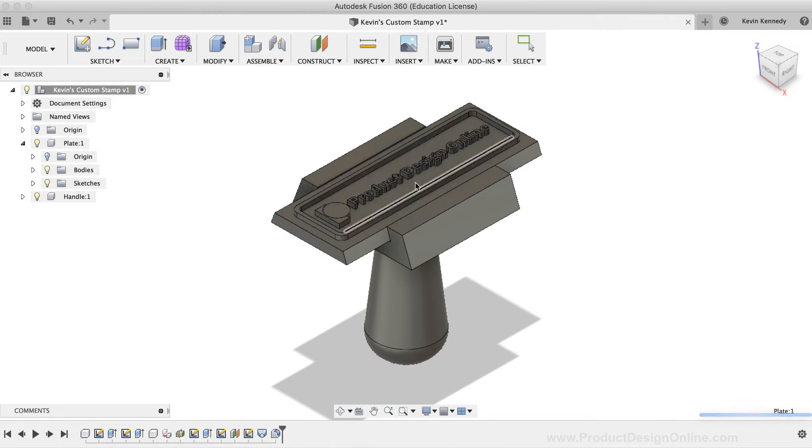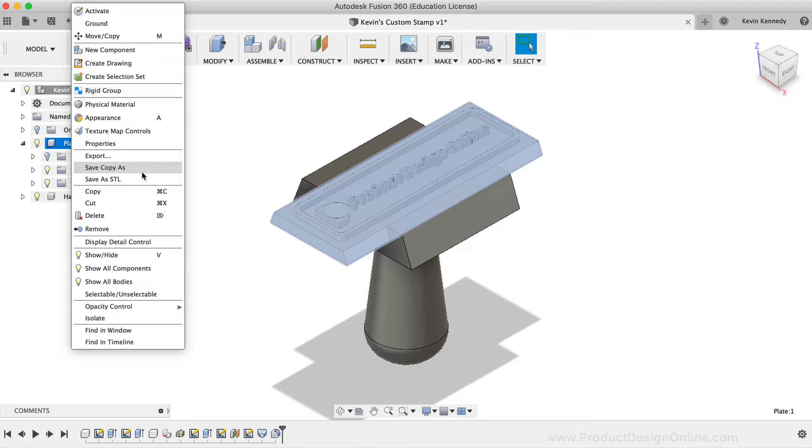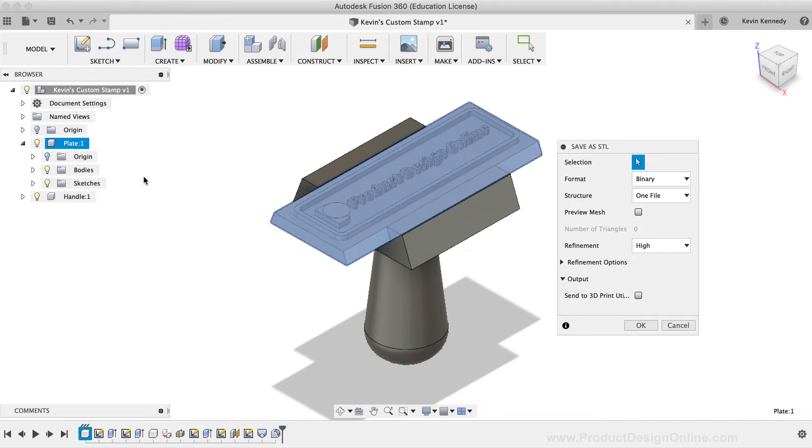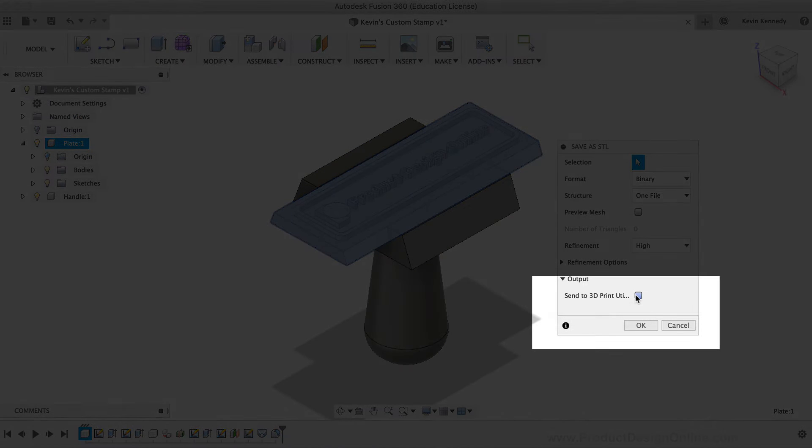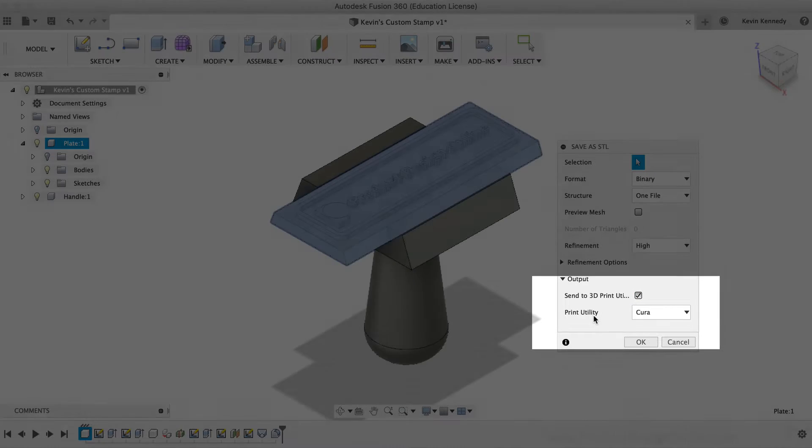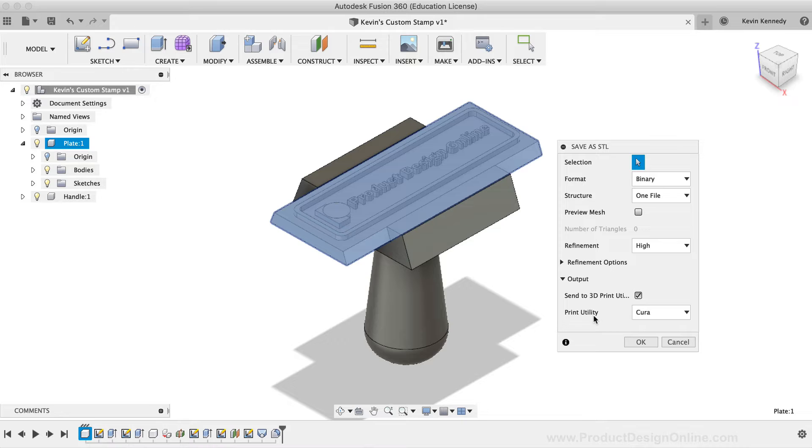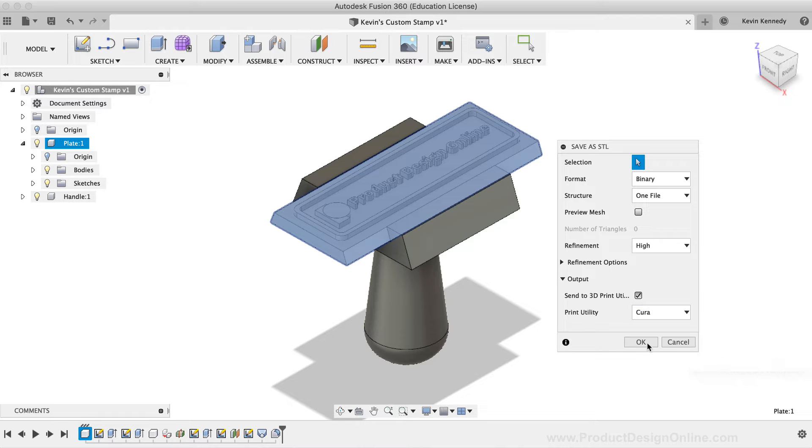However, if you check the option Send to 3D Print Utility, you can export the file directly to your 3D printer's slicing software. I use Ultimaker's Cura, so I'll select Cura from the dropdown list. Then, I'll click the OK button.